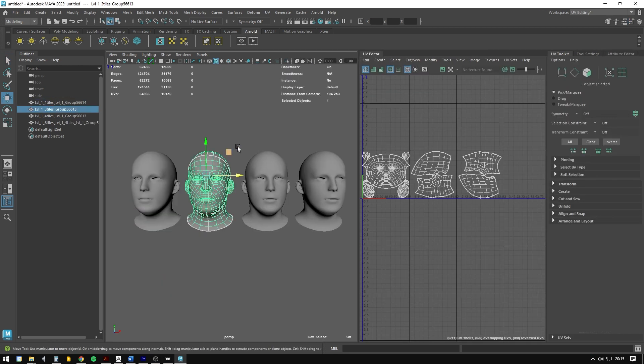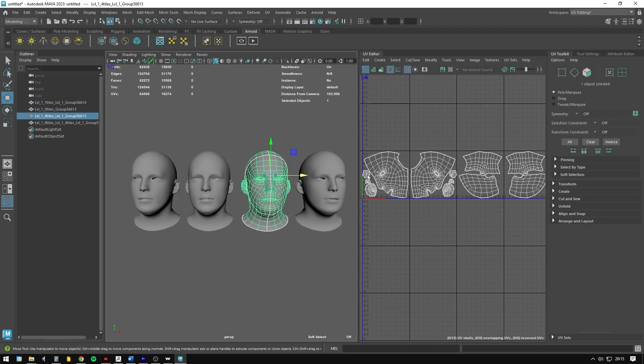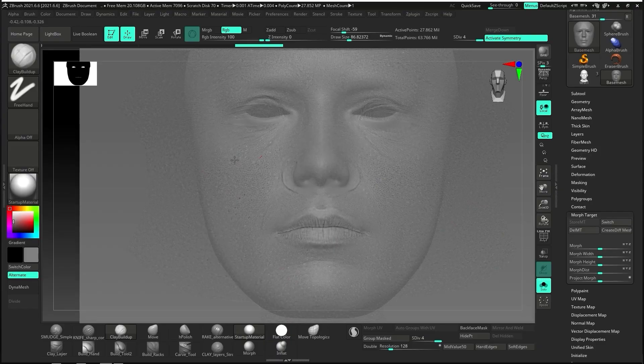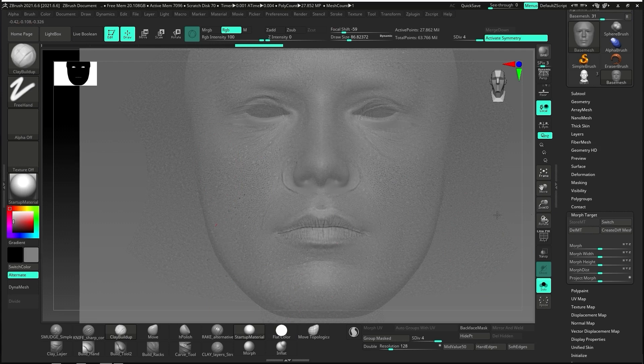I offer you four different layouts of UDIMs, choose the one that best suits your needs. In the other guide I will show you how to project your favorite displacement maps in an easy way. You will have full control.